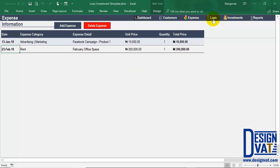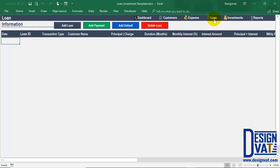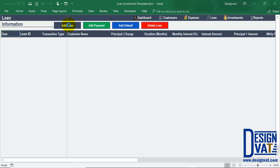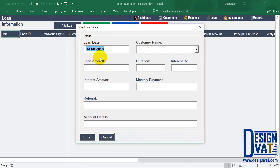Next we move to the loan section of the template. To open it you simply click on loans, which takes us to that section where you enter all loan transactions. You'll notice the label at the top says loan information. To the right we have four buttons: to add a new loan, to add a payment received from a customer, to add a default fee, and to delete an existing loan. Below the buttons is our data table where all loan transactions will be listed. To add a new loan you click the add loan button — first you enter the loan date, which is the start date.